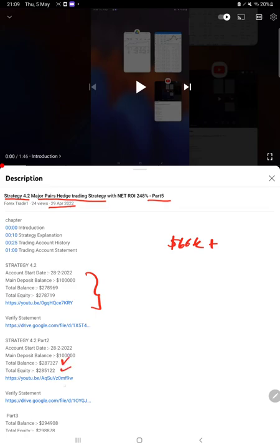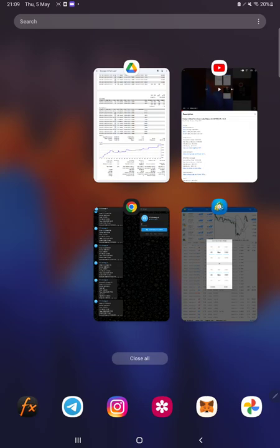As you know, in the YouTube description you can get the strategy details, profit update, and trading account statement to verify, so make sure you check the description.